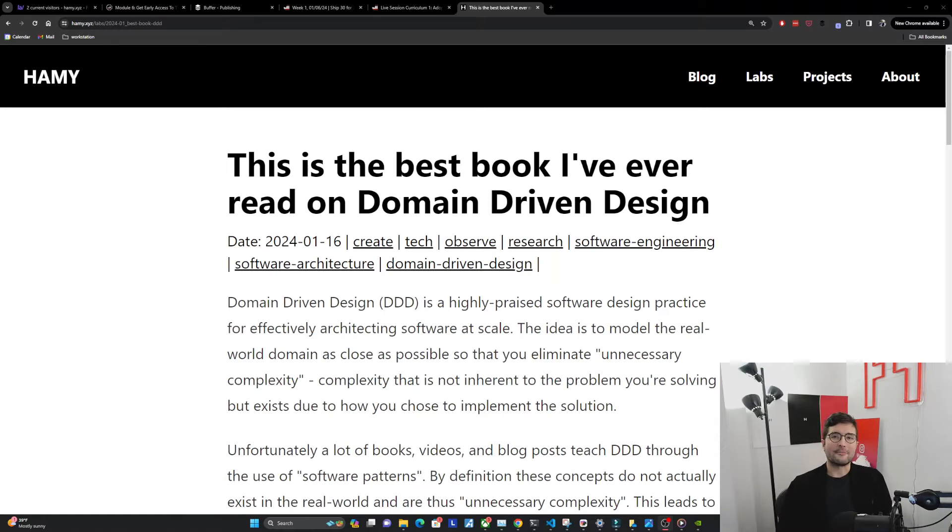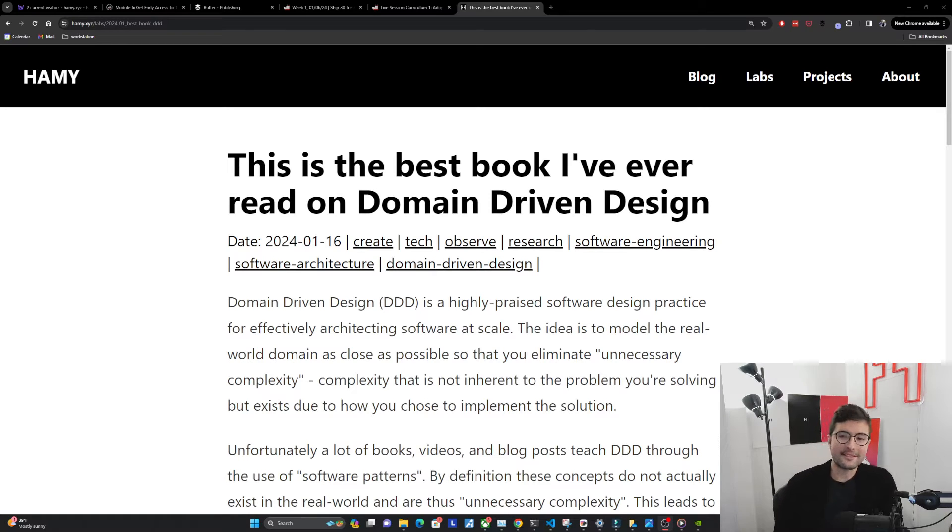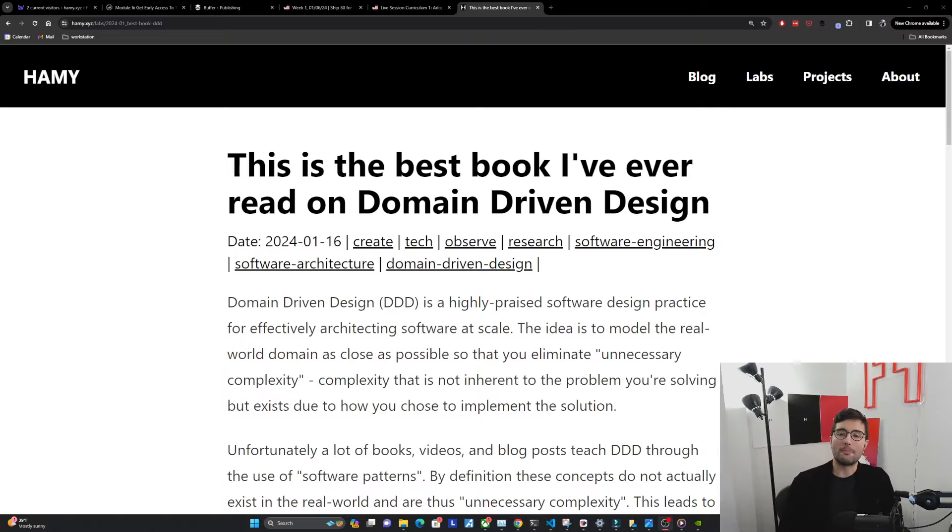Hey everyone, welcome back to the lab. In this video we're going to be reading this is the best book I've ever read on domain driven design.